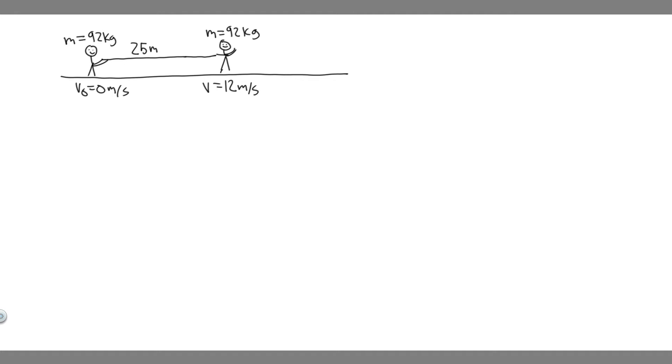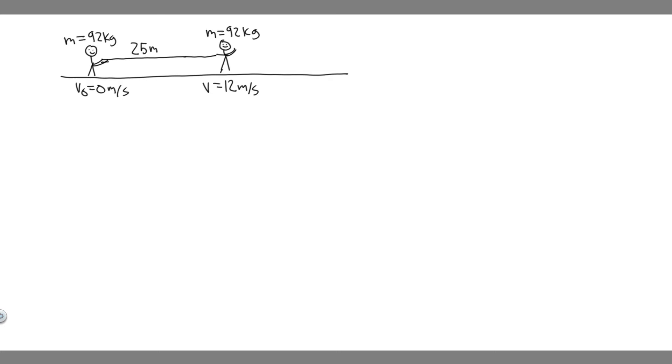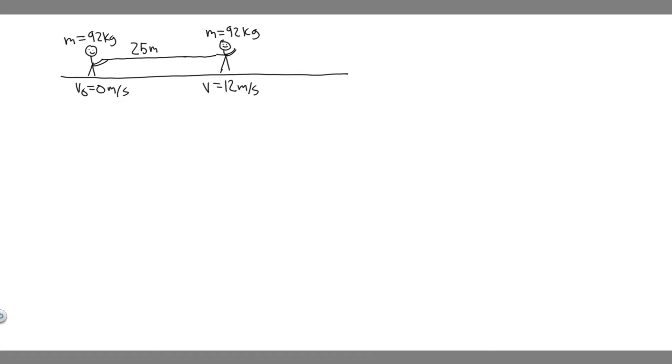The first thing you always want to do is draw what's going on. So we have the skier whose mass is 92 kilograms, and they're going to be starting at rest. Then they're going to get pulled 25 meters, and at this point, their velocity is going to be 12 meters per second, and they're still going to have the same mass.